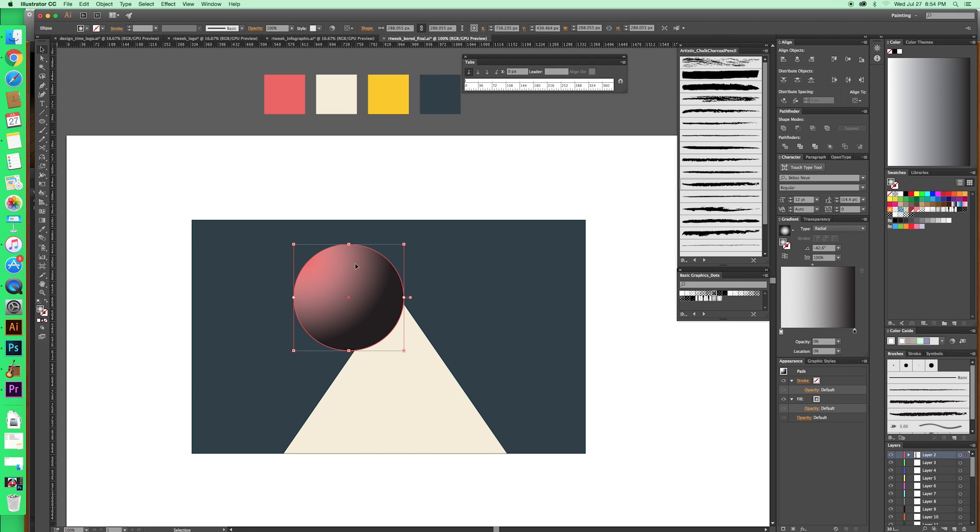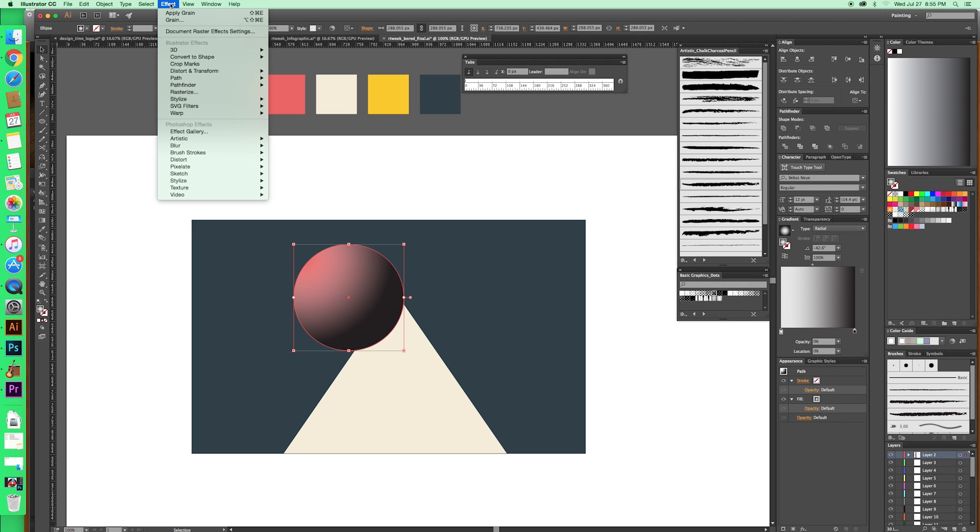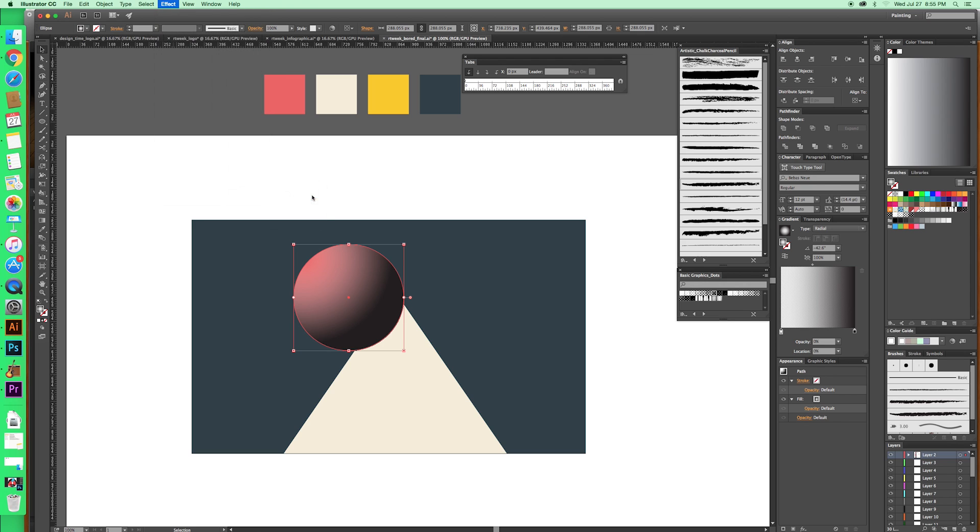Okay, so what we're going to do after we've got our gradient in place, we're just going to add the texture to it. To do that, we'll go Effect, Texture, Grain. And then this super old interface shows up. This is like some UI from Adobe CS3, man. They need to update this. Okay, so then we have a couple options on the right. I like this because the options are super simple, nothing overwhelming. And then we can change the grain type.